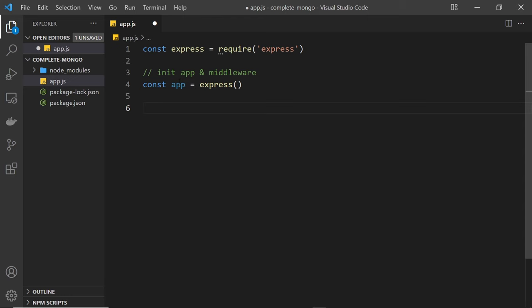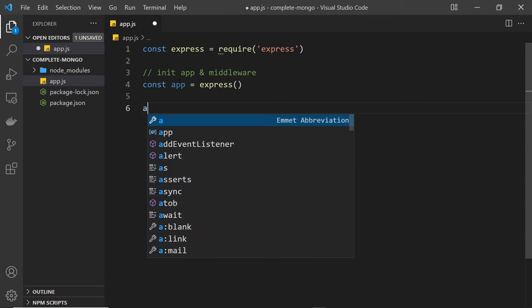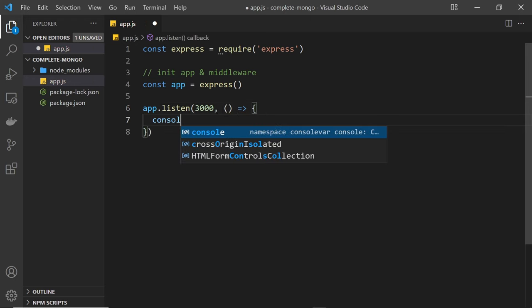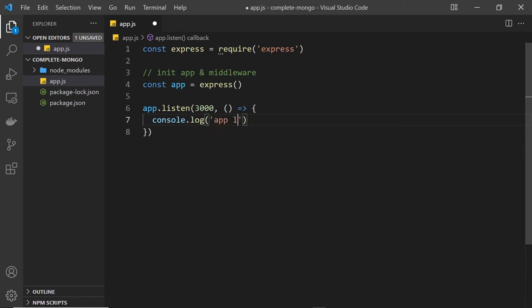Now we need to listen for requests on a specific port number. To do that we say app.listen() and specify port 3000. That means when we view this in a browser we can go to localhost port 3000 and this app is going to listen for requests to that port number. We can also fire a callback once we've started listening, and I'll just do a console.log that says 'app listening on port 3000'.